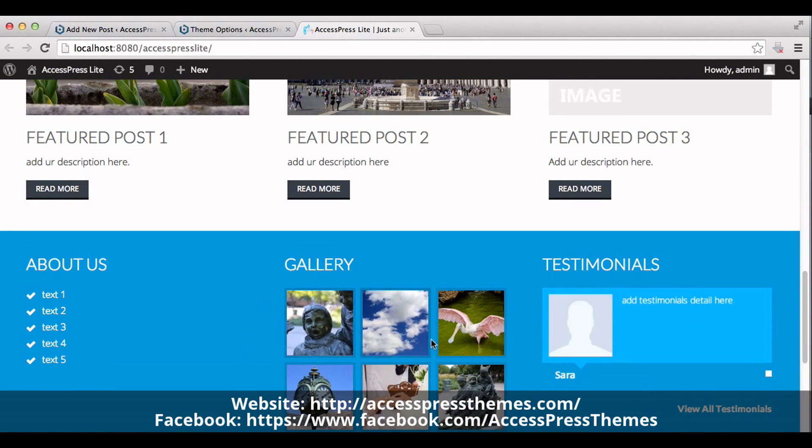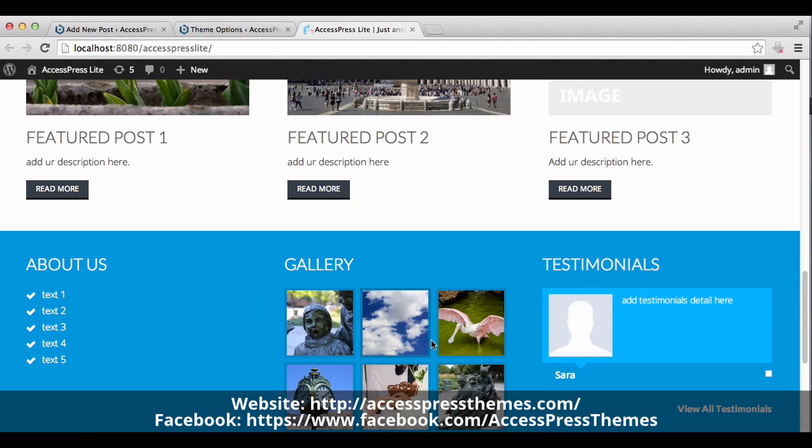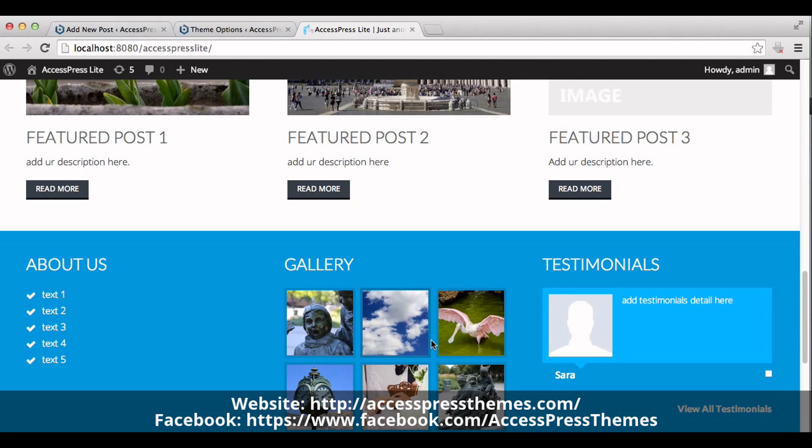So this is how we create a gallery section in AccessPress Lite theme home page. Thank you very much for watching this video and I hope this video was helpful to you. Have a great time.